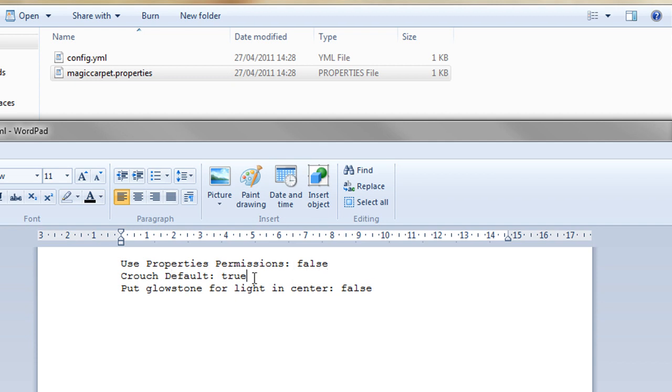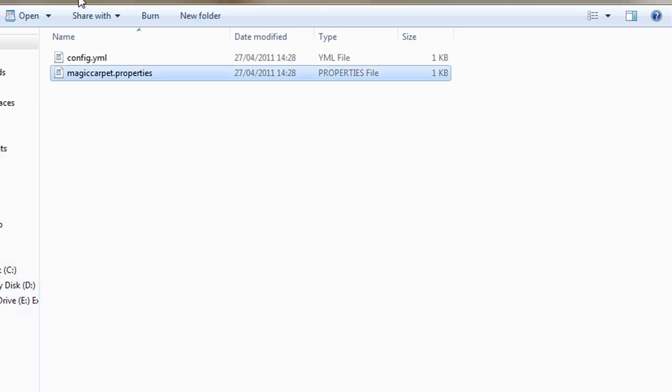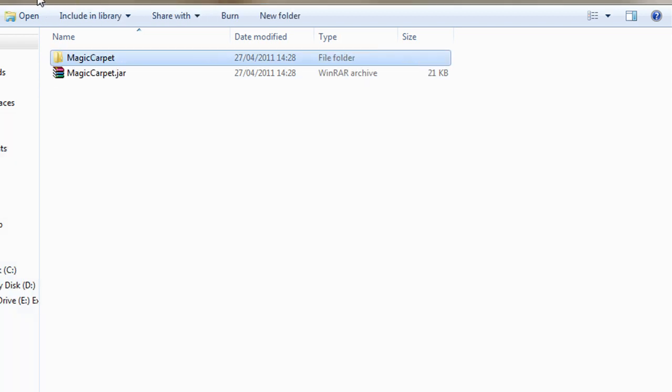Crouch default. This is when you want to go down on the Magic Carpet, as I'll show later, you can set this to false if you don't want people to press crouch to go down and instead have to look down. And also putting glowstone for light in the center, that has to do with ML and I'll go over that now. So that's all the properties.